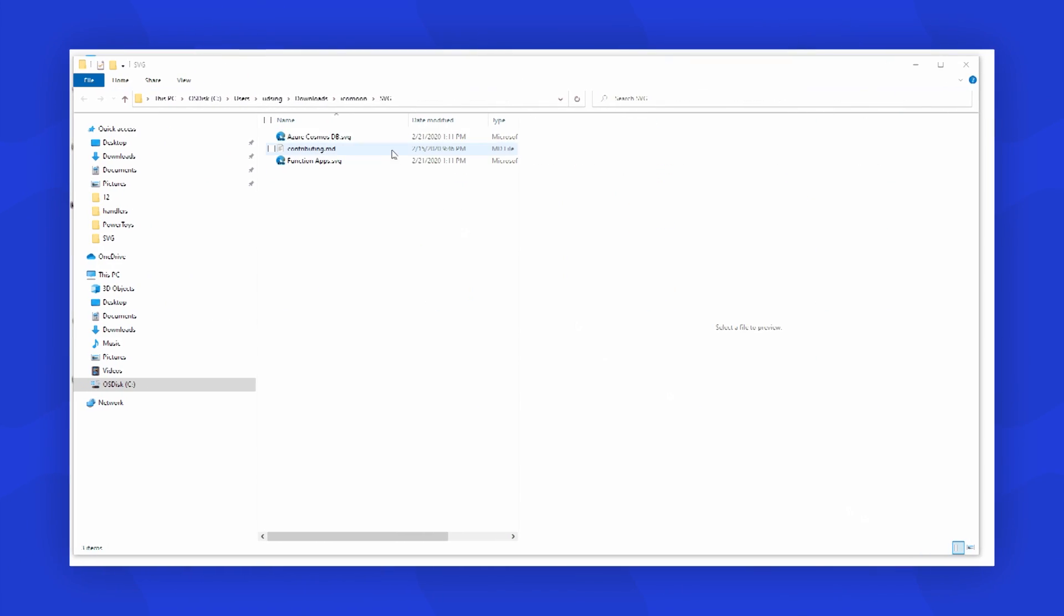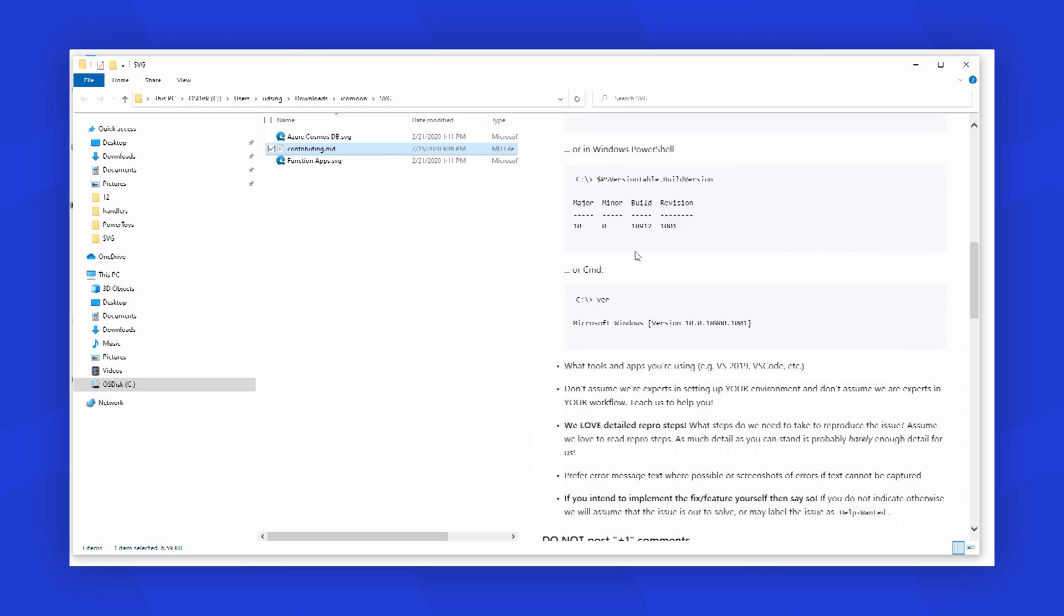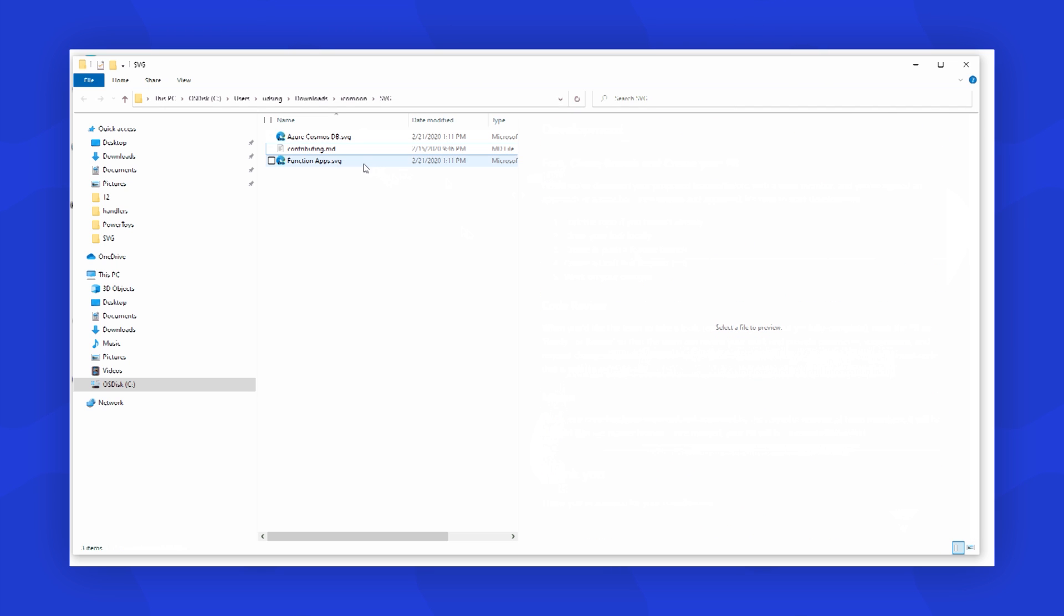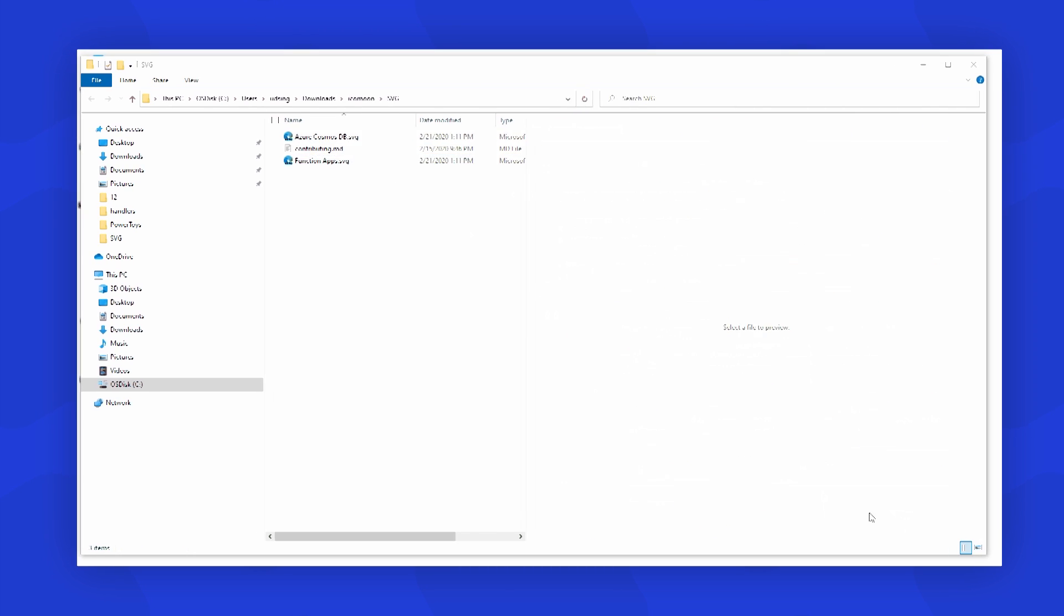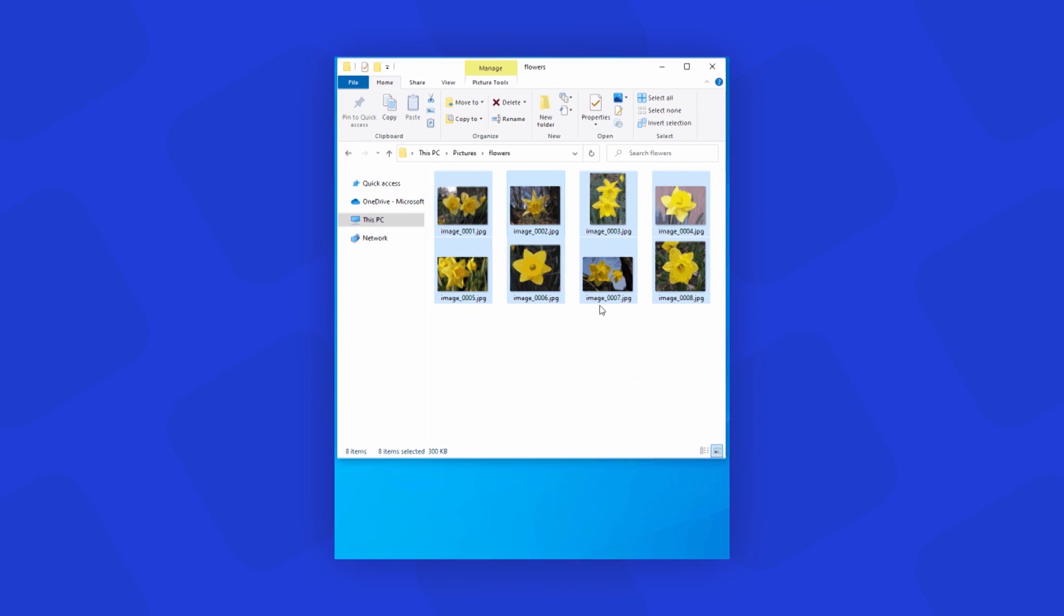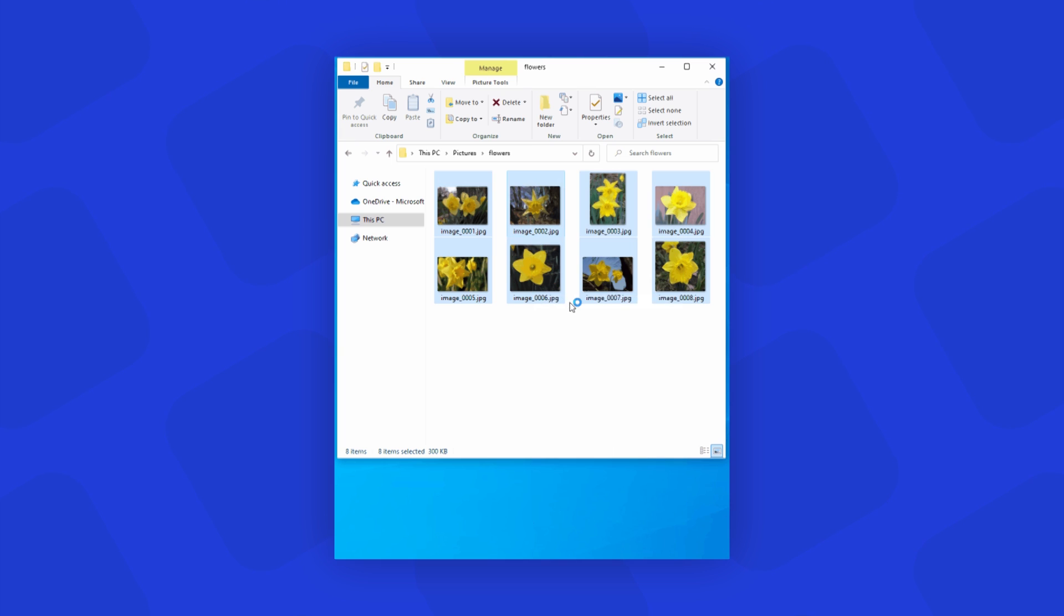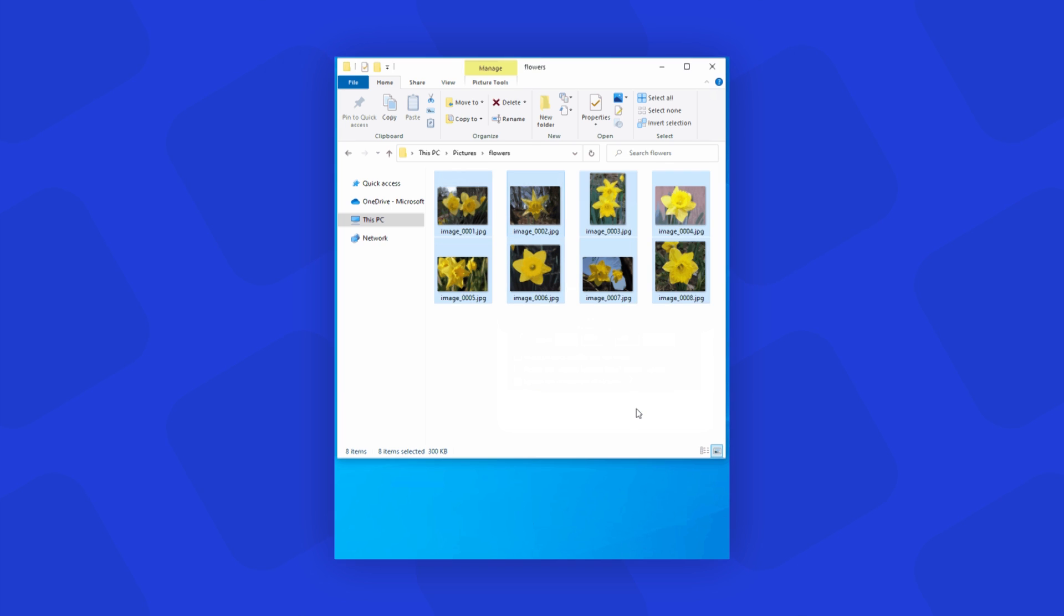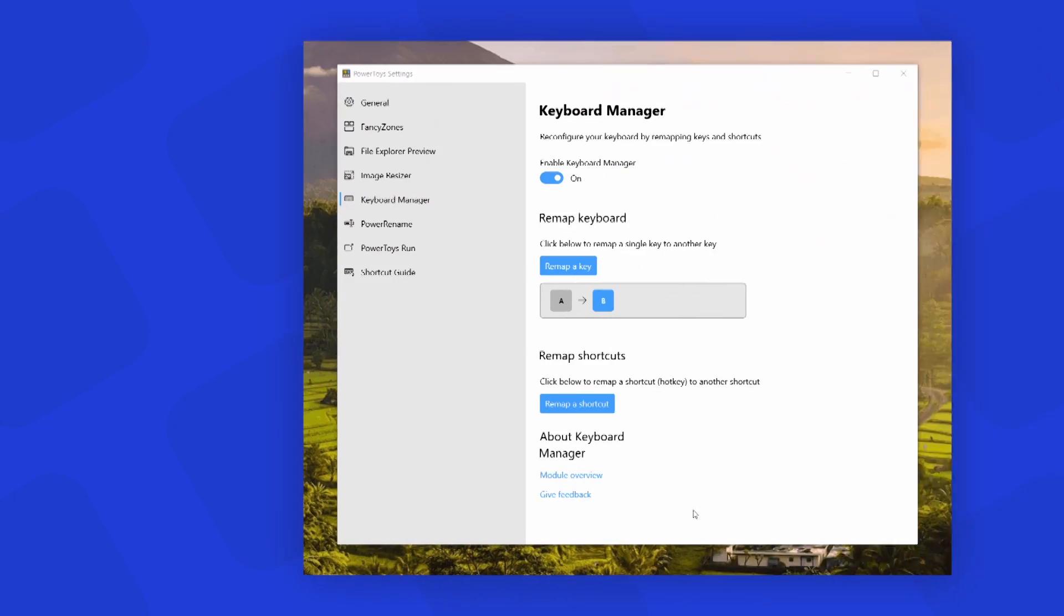File Explorer Add-ons enable two types of files to be previewed for now: one is Markdown and the other one is SVG files. And then we have Image Resizer. This enables you to quickly resize images. With a simple right-click from File Explorer, you can resize one or many images instantly.